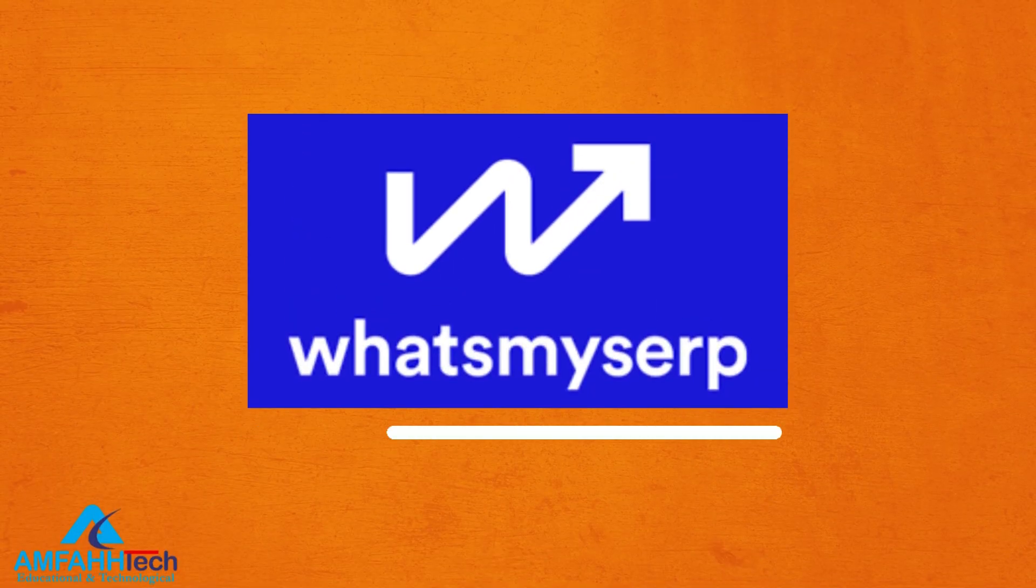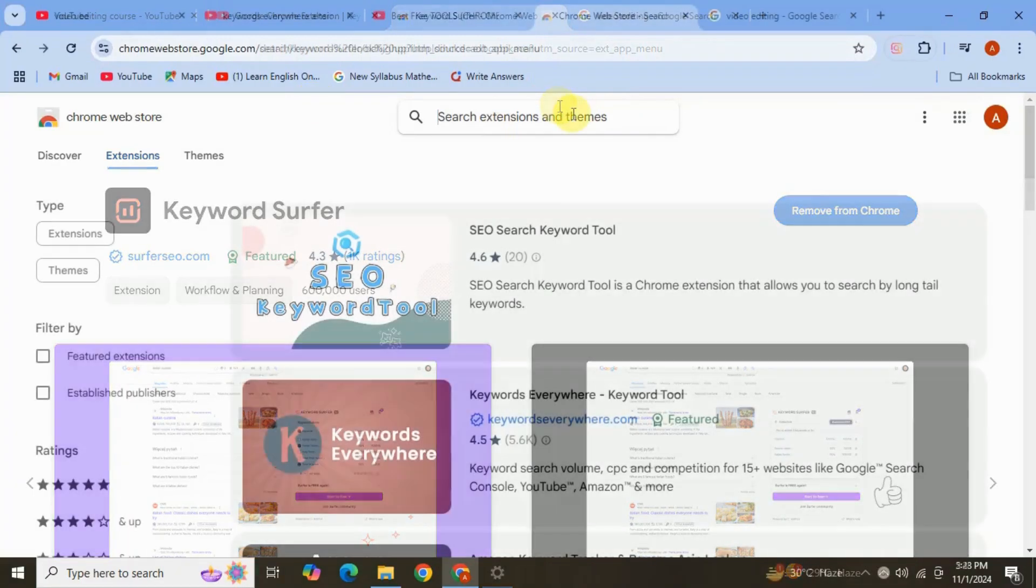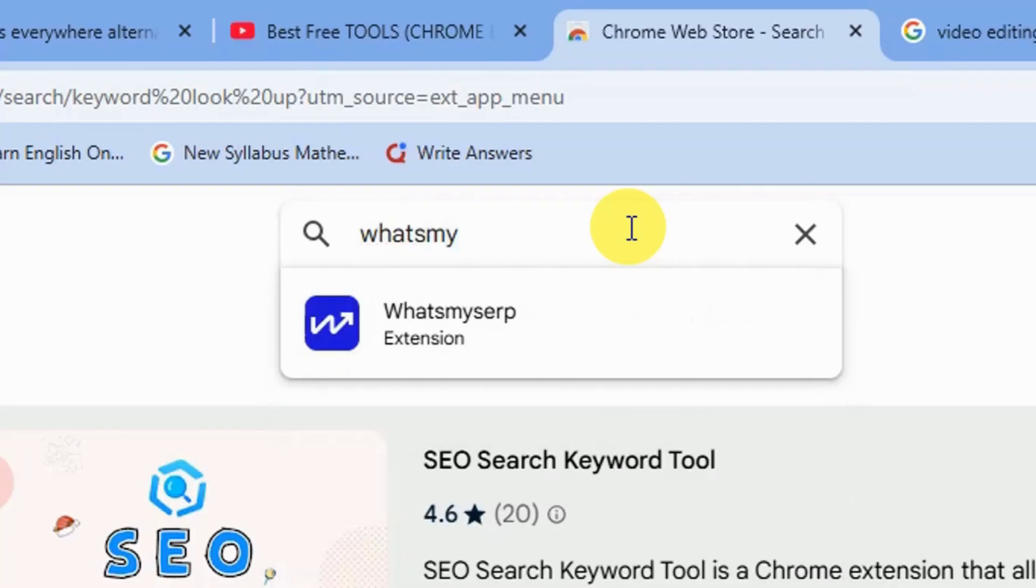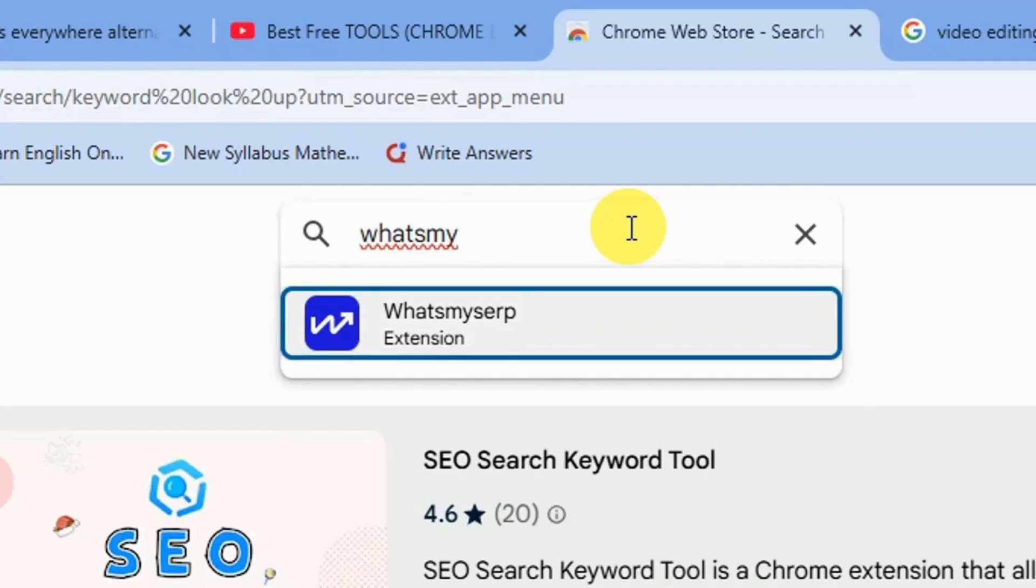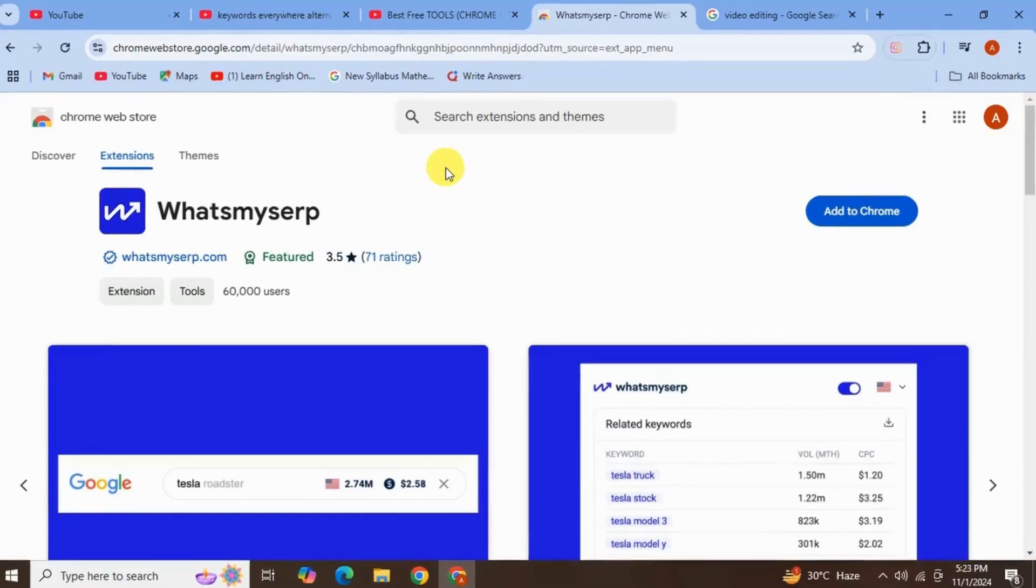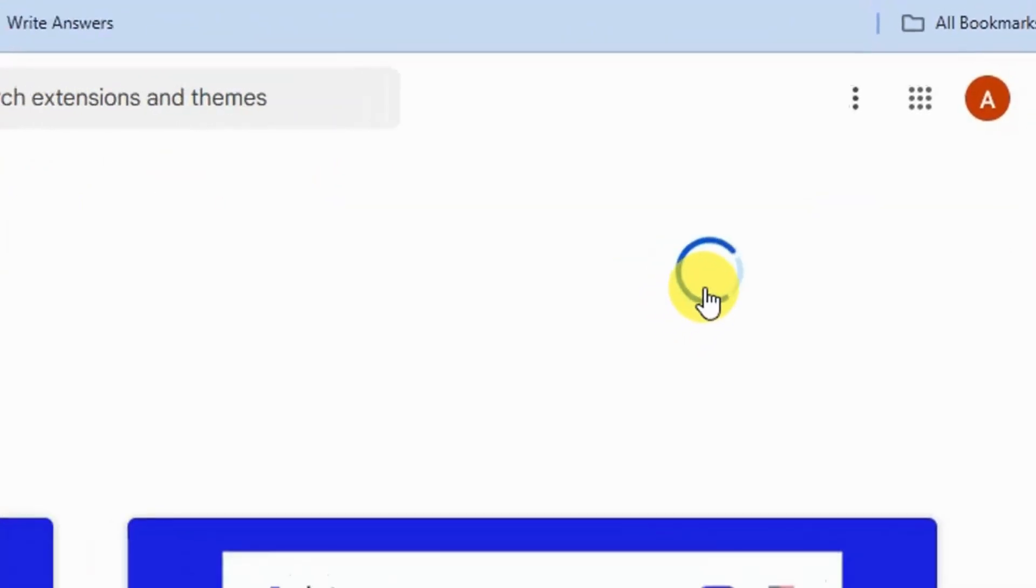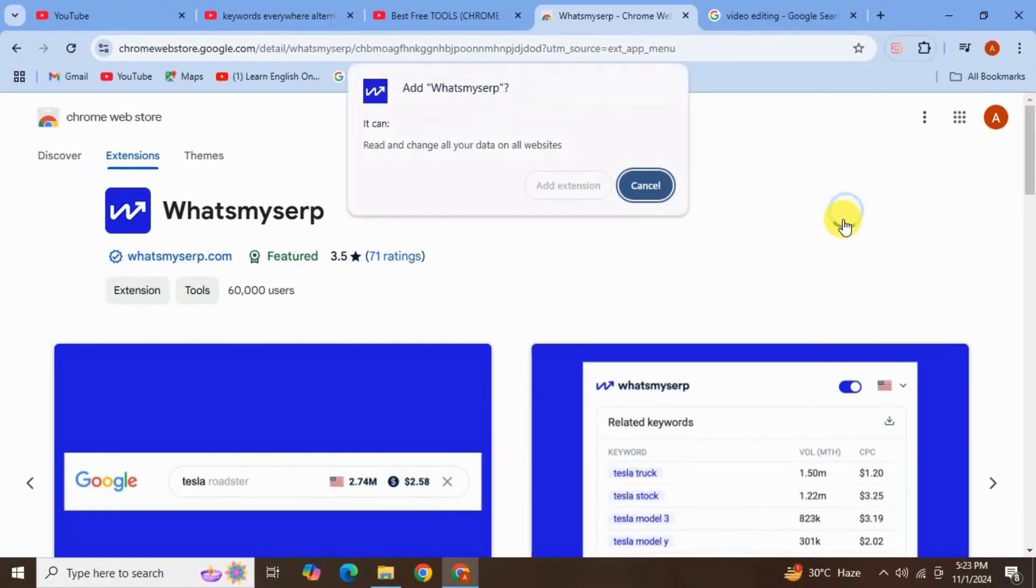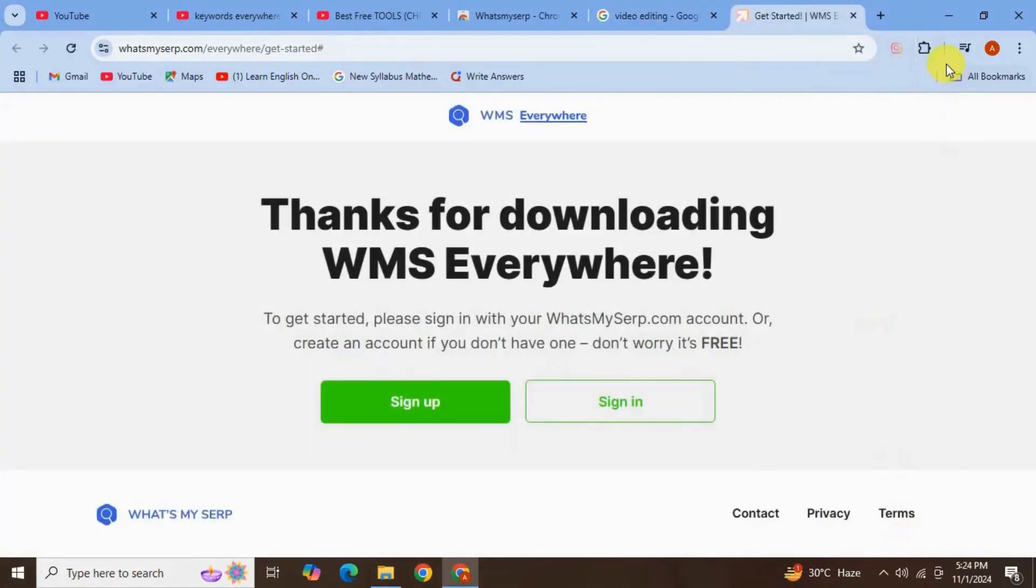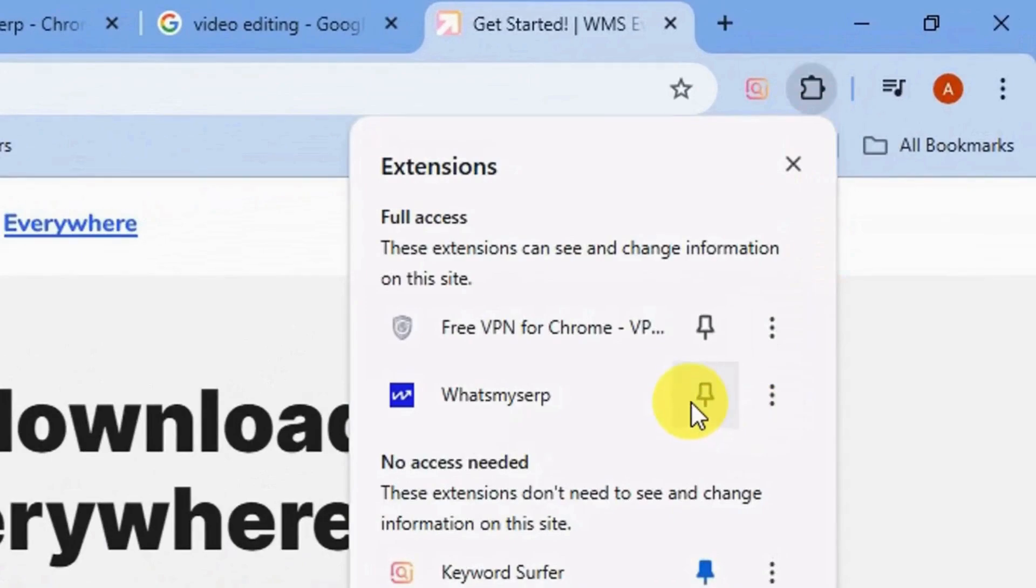Okay moving on to our next keyword research tool, again go to Chrome Web Store and here in the search bar type for extension What's My Sub. Here it is, click on this. Click Add to Chrome, click Add Extension. See it also has been added successfully. Also you can pin it to see outside of the extension link, it's shown here.